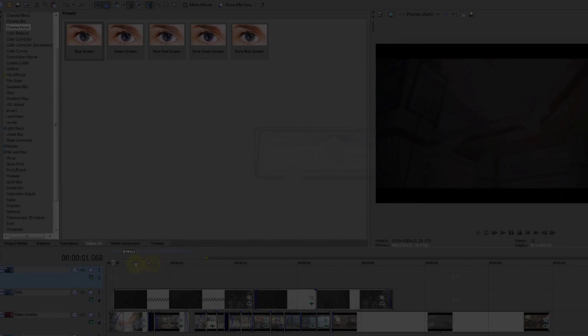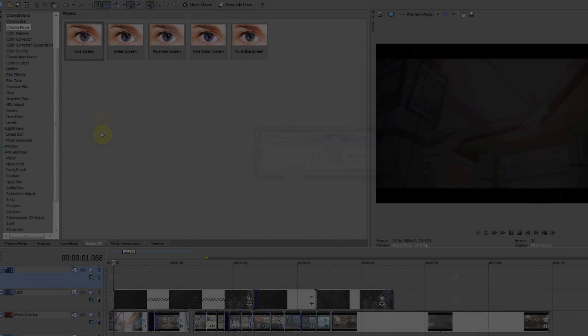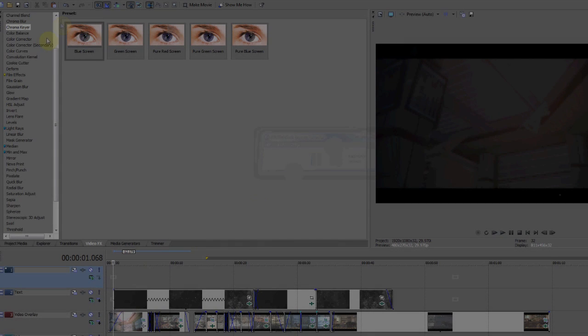Yo guys, what up? It's Envy and today I'm going to be showing you how to get scan lines in your video in Sony Vegas Movie Studio or Pro.